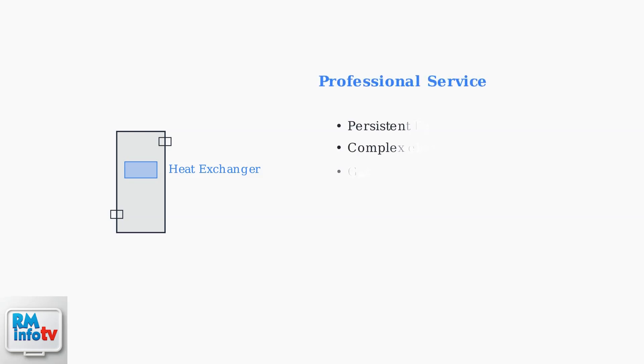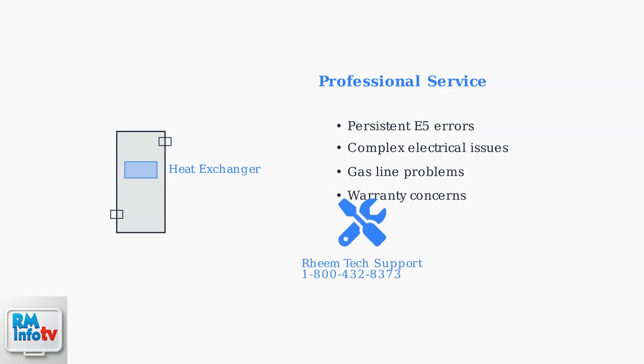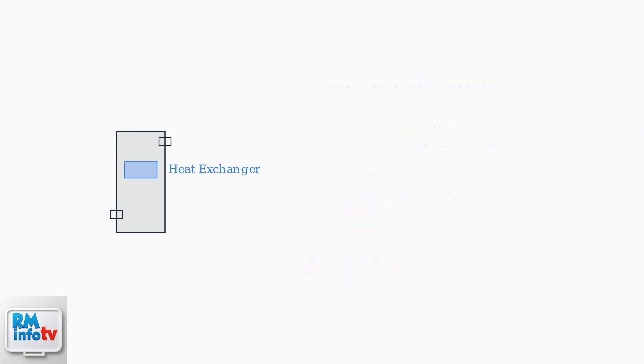For persistent E5 errors, contact Rheem Tech Support or a qualified plumber for professional inspection and repairs. Some issues require specialized tools and expertise.